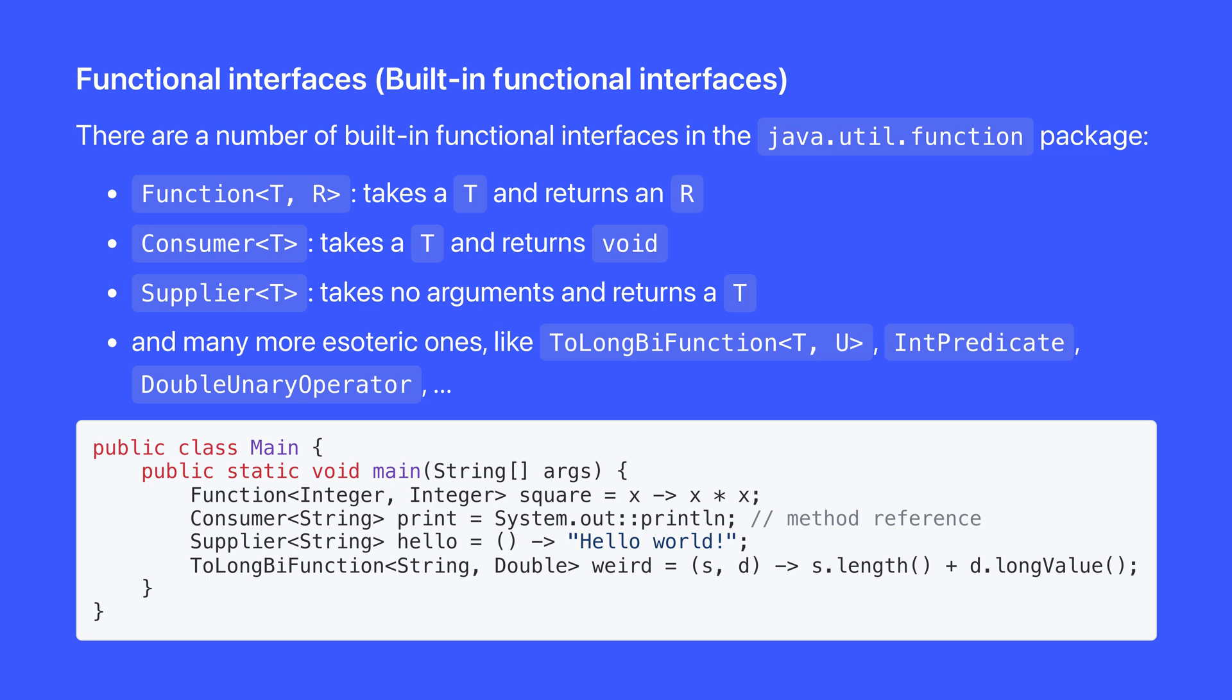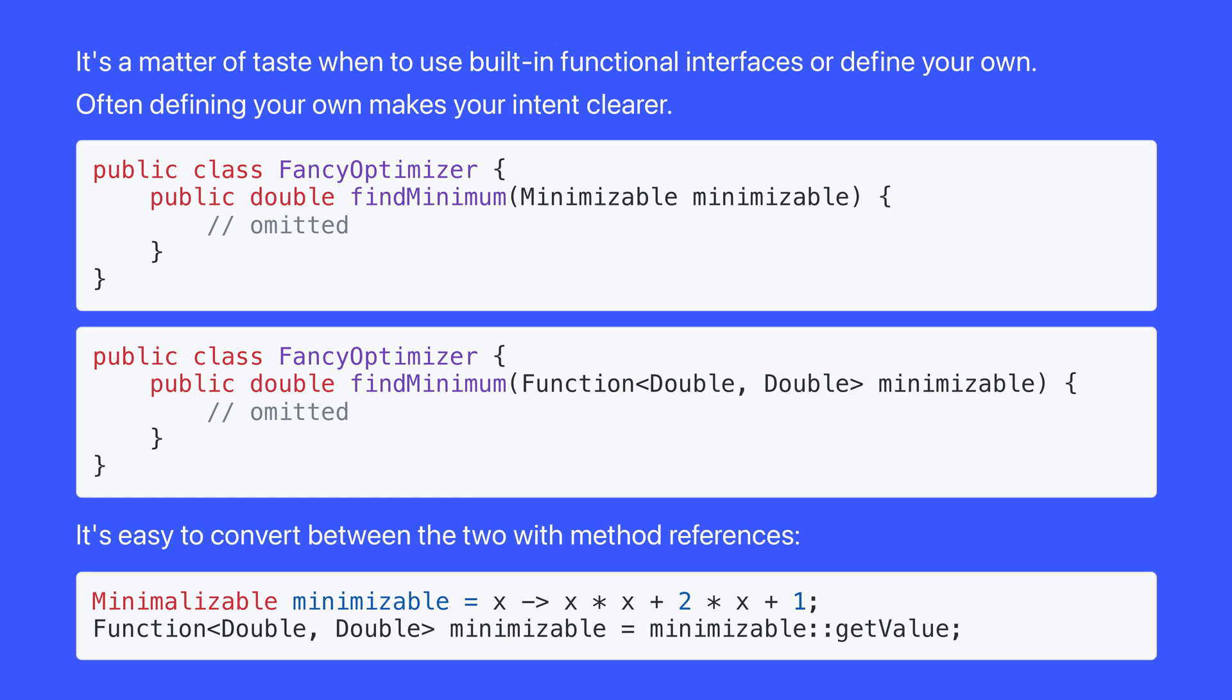There are a number of built-in functional interfaces, like function, consumer, and supplier, and many more esoteric ones, like tolong by function, int predicate, and double unary operator. You can implement these using lambdas or method references, just like your own interfaces.